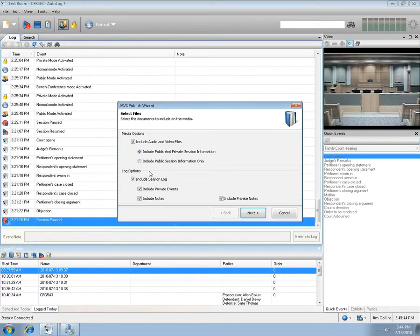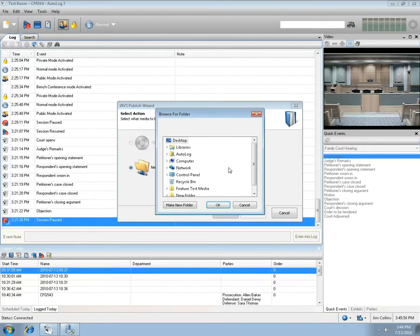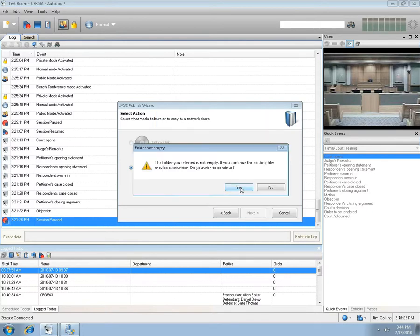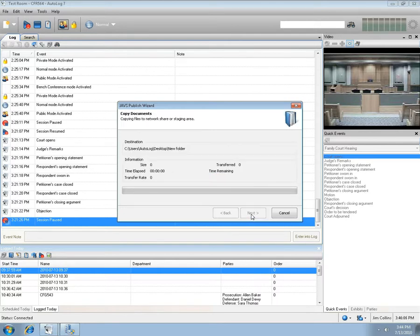Choose if you want public or private media, and public or private events and notes, then press Next. Select either Optical Disk or Network Share. Choose a share folder by pressing the Select Folder button, choose the folder you wish to publish to, and press OK. Press Yes if you're sure no files will be overwritten, then press Next and the copy process will begin.